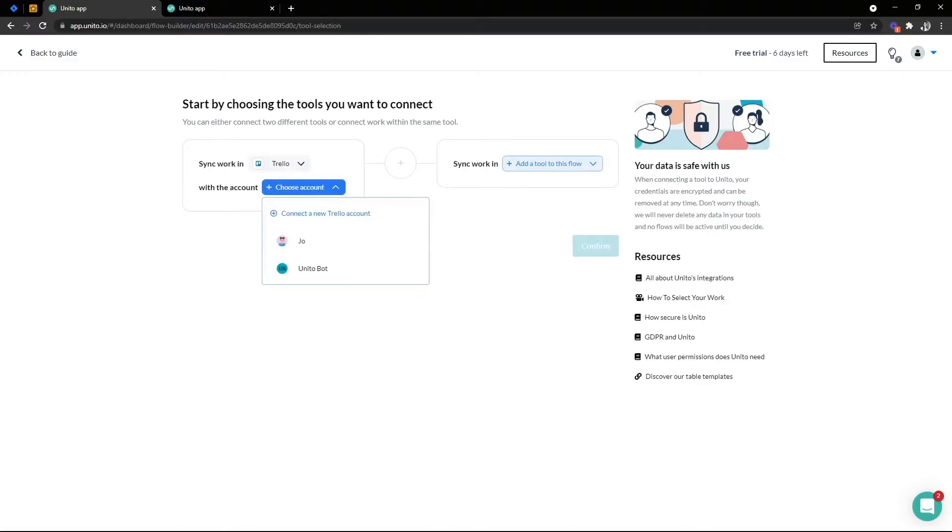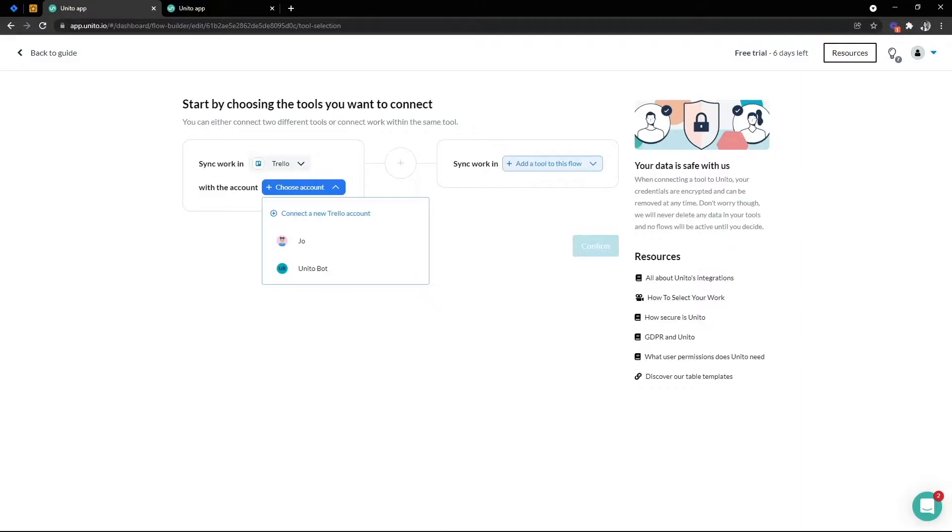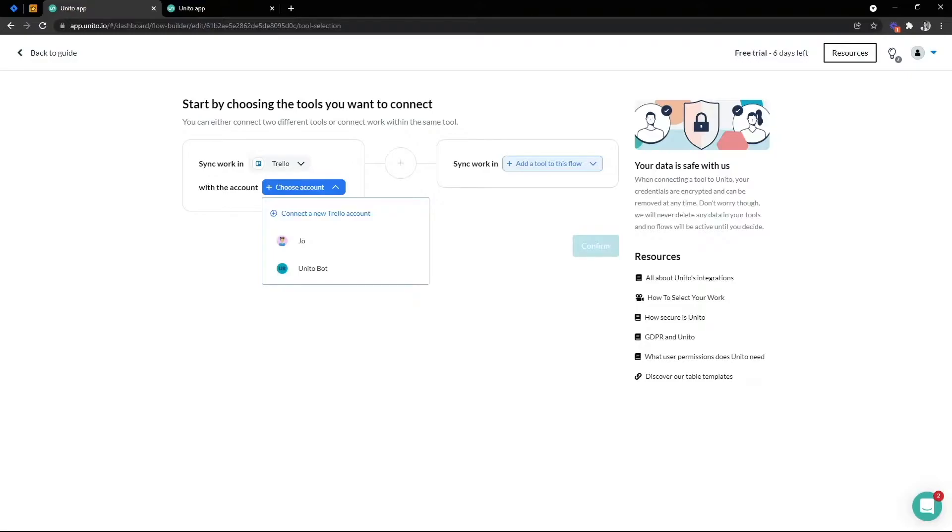Now, if you've already connected some user accounts to UNITO, you'll see them listed here. If not, you'll be prompted to connect your new Trello account. You can use your personal Trello user or a generic Trello bot user. We recommend creating a generic user in your tool like a bot or a service account to build your flows with if you can. It's also possible to launch your flow using your personal user account to start with and then edit your flow later on to switch that user out to a bot user if you're not quite ready to set that up now.